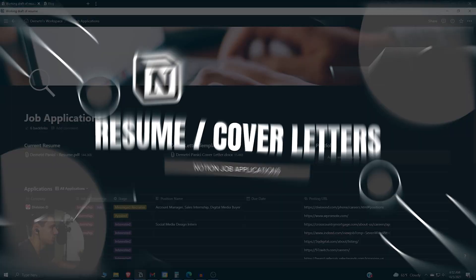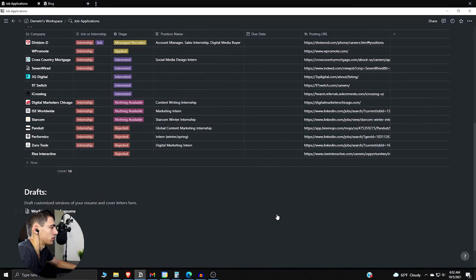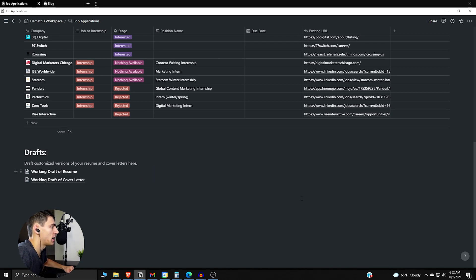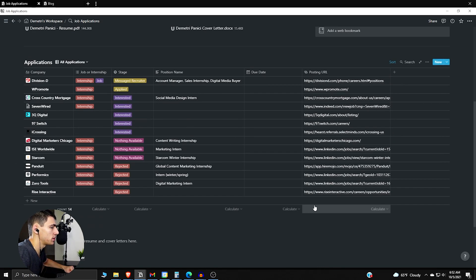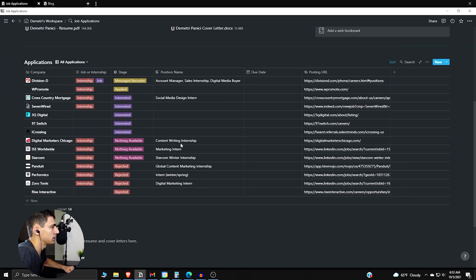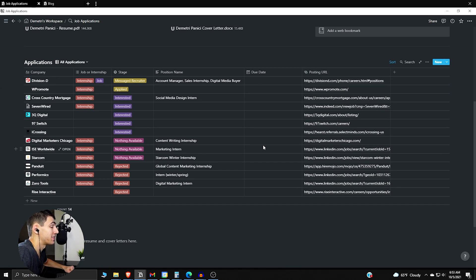And actually we can have a working draft of our cover letter template as well. And by having our working draft of resume and cover letter on this page, what we can do is we can easily look at the different posting URLs and things that come up in our applications.